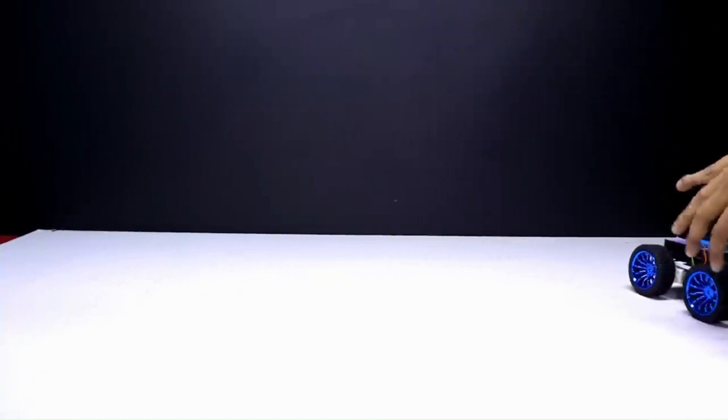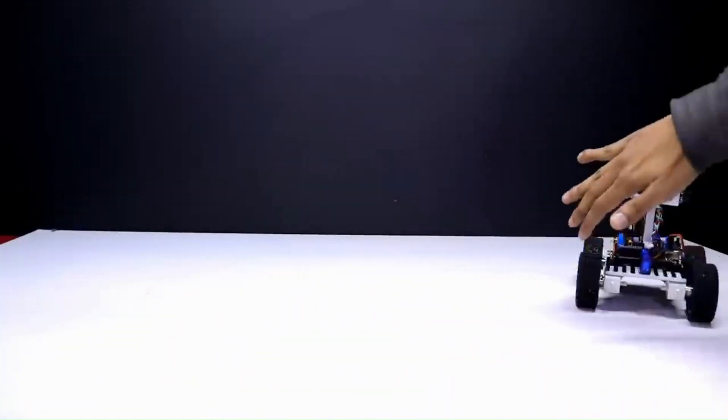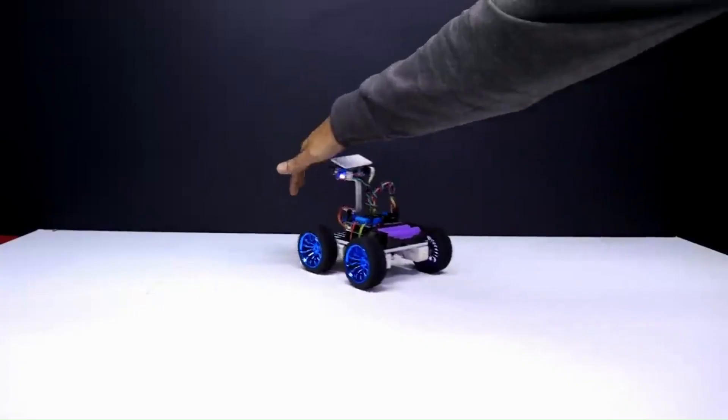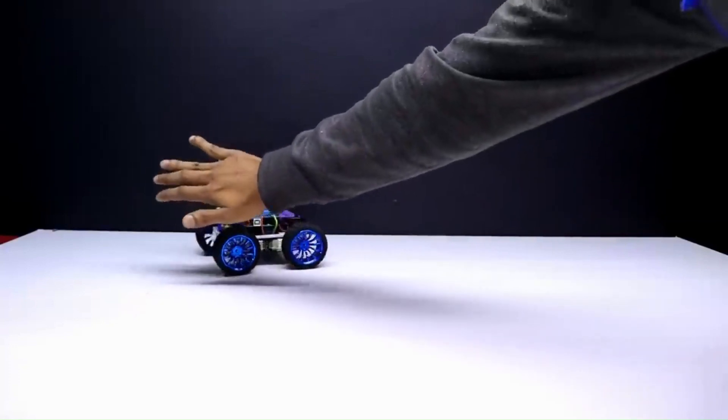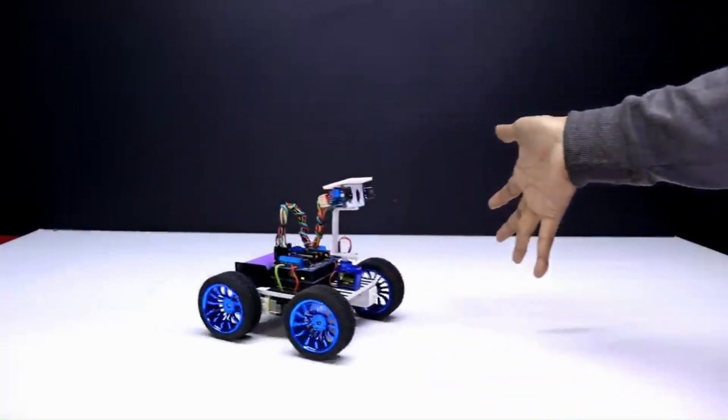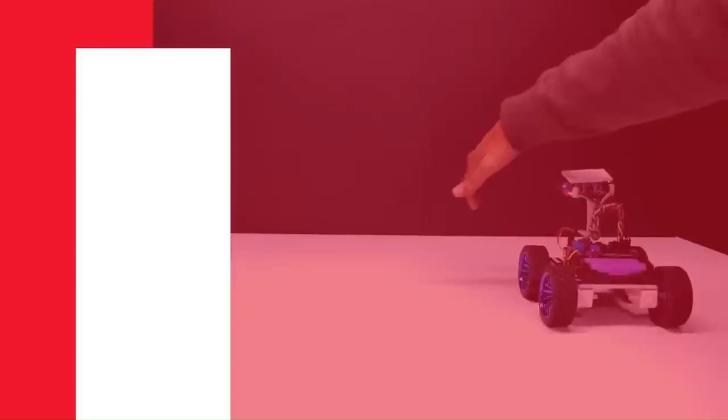The robot can also be programmed to perform various tasks, such as delivering items or navigating through a maze. Overall, this project is a great way to learn about robotics and have fun at the same time.